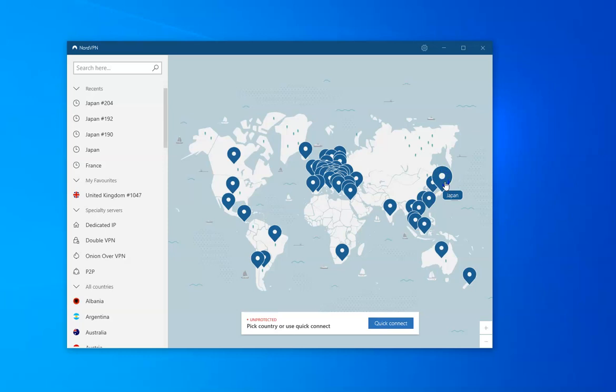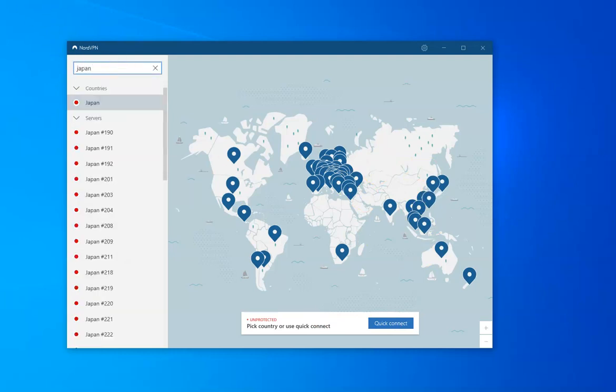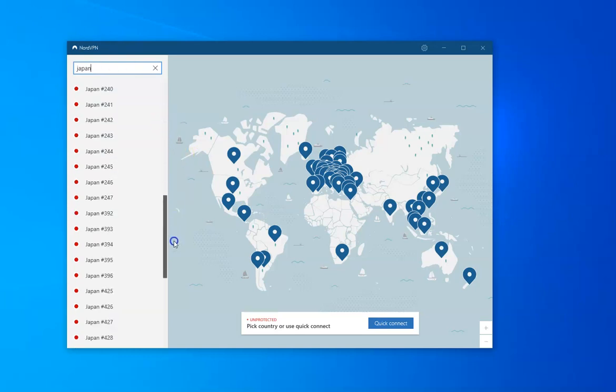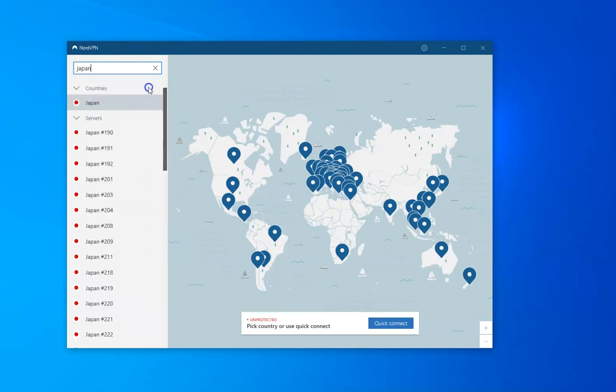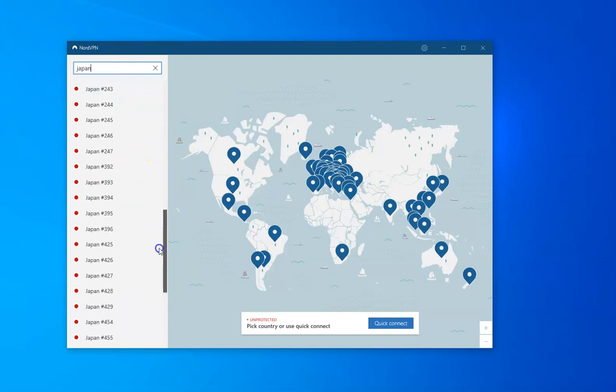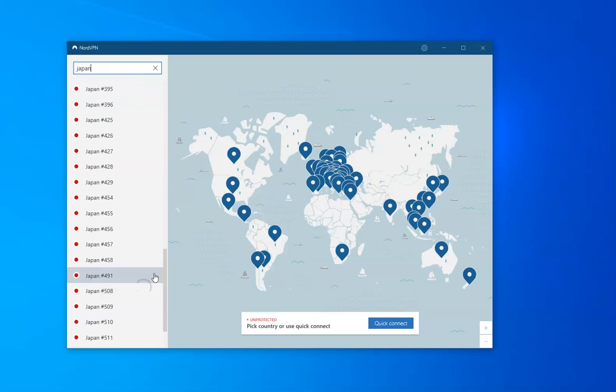Okay so now you can either go over to Japan which is here and auto connect but I would always recommend if you're using NordVPN don't use this auto connect or quick connect feature. Instead go to this little search tab at the top and type the country you want and then you'll see a list of all the different servers that are available there.